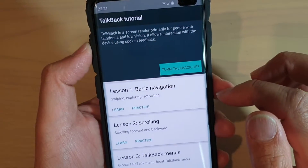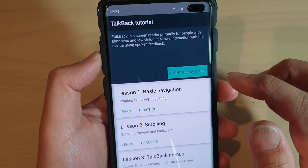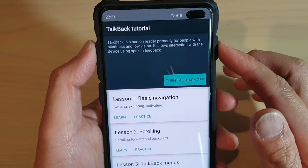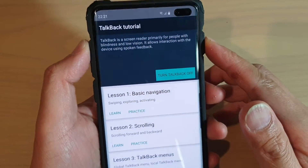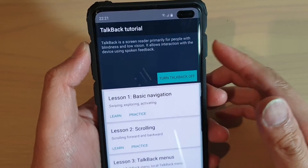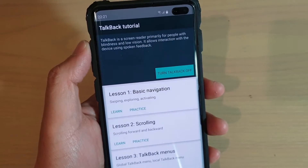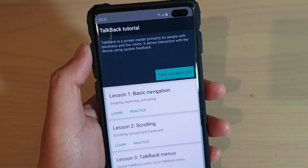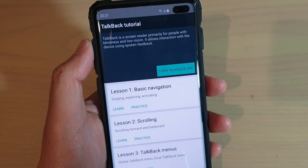And that's how you can create a shortcut using the volume up and the power key to access accessibility. Thank you for watching this video. Please subscribe to my channel for more videos.